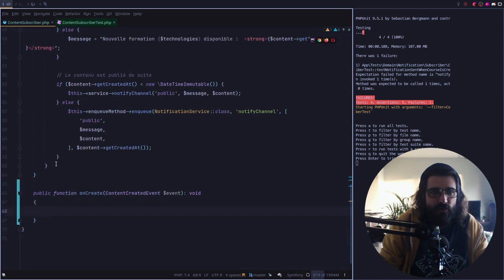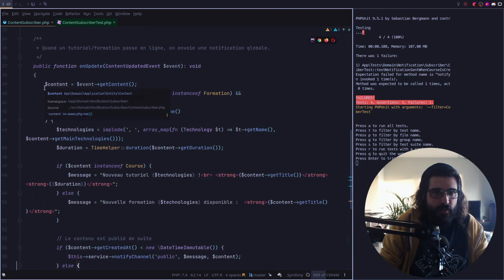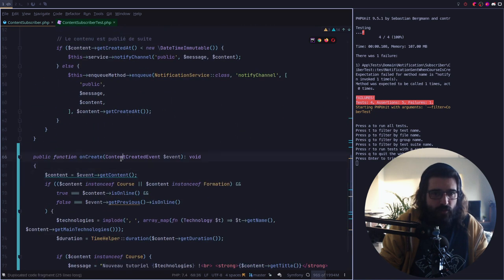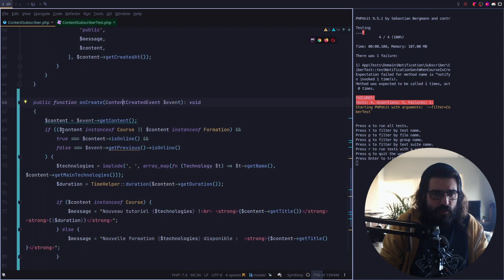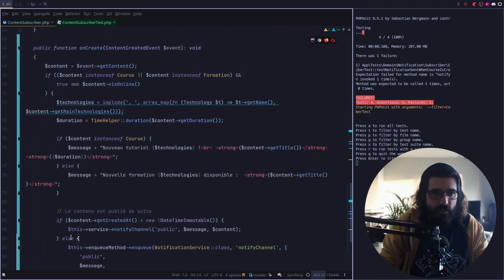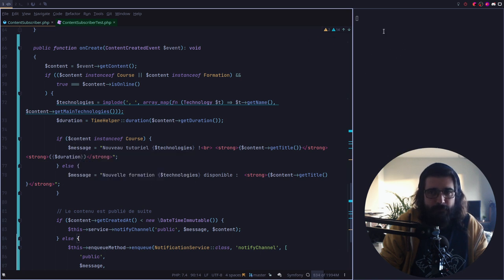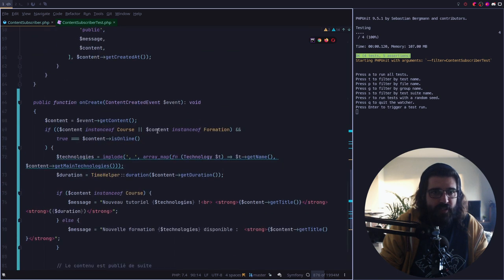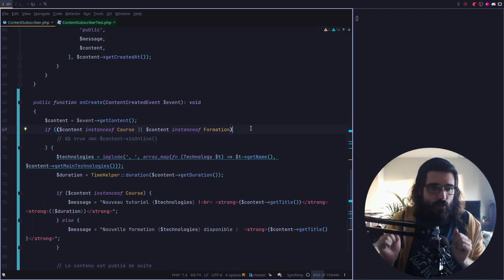Donc ça ne corrige pas notre test, alors on va copier ce code-là. On récupère au niveau de l'événement notre content. Si le contenu est une instance de cours ou de formation et que le contenu est online — on a juste à faire ça. Dans ce cas-là, on implose les technologies, on récupère la duration, on envoie le message. Si je sauvegarde, ça va permettre normalement au test de passer.